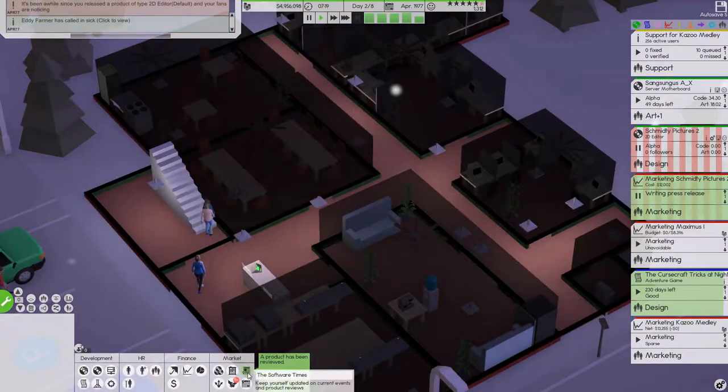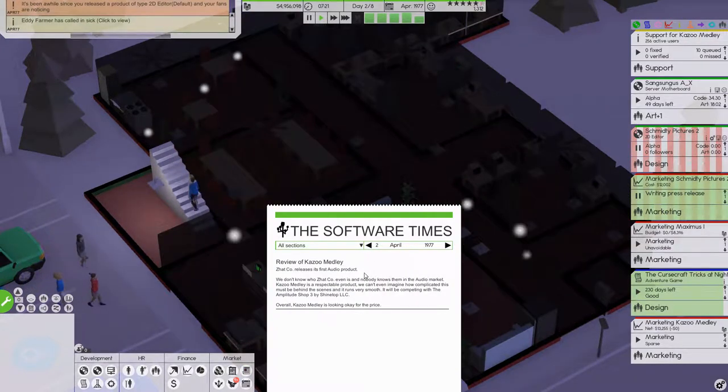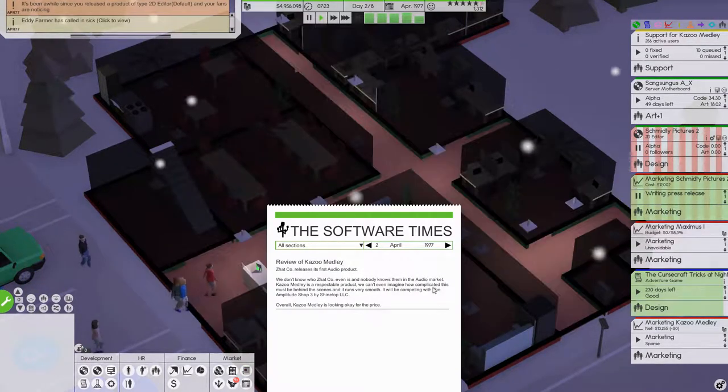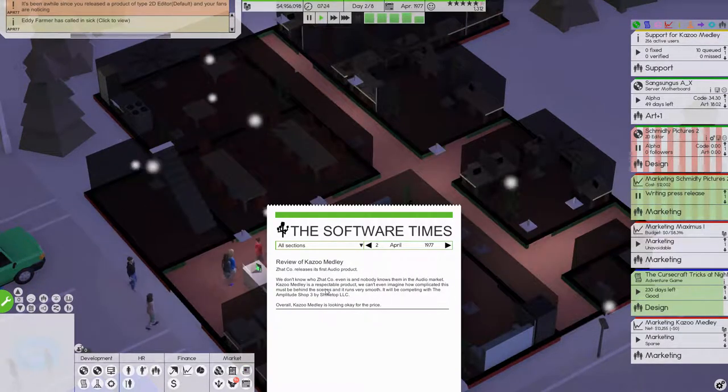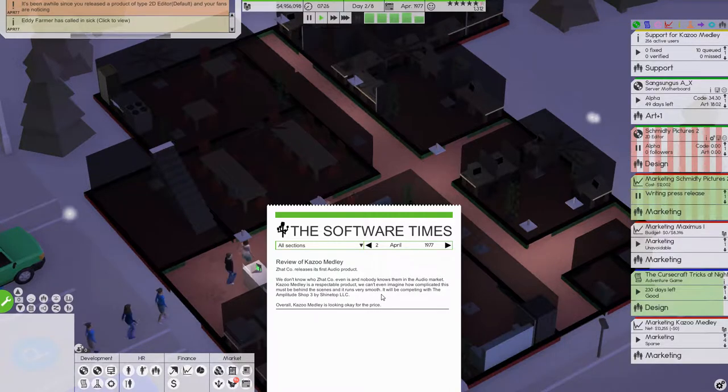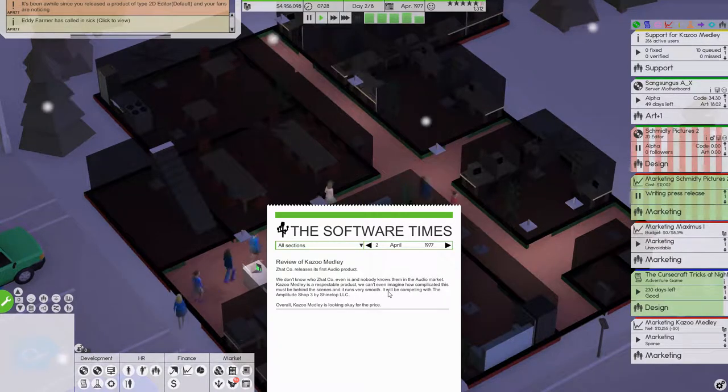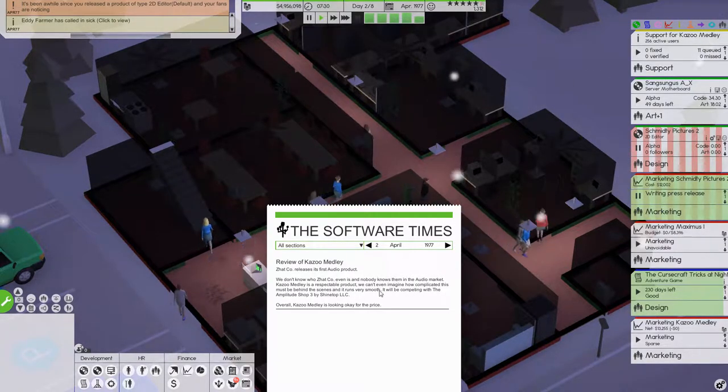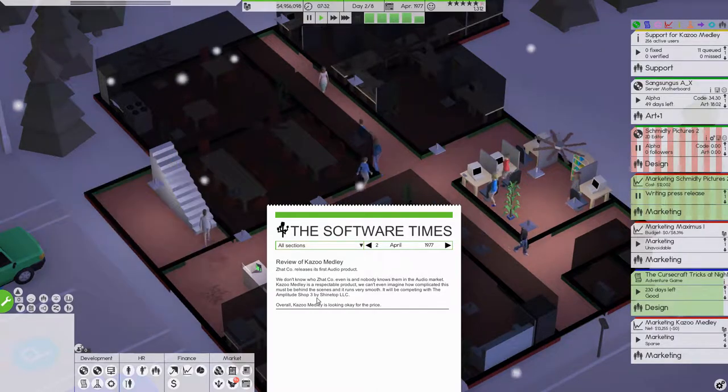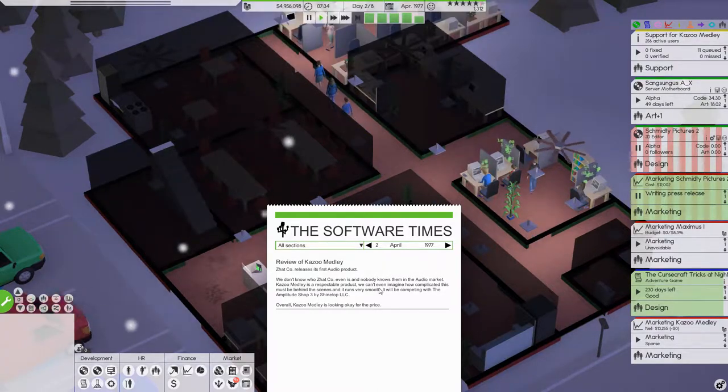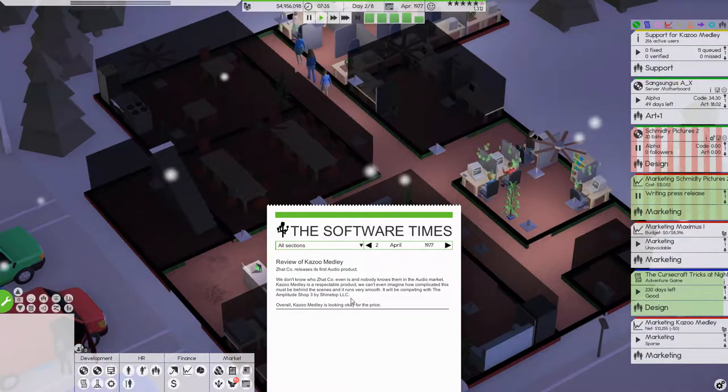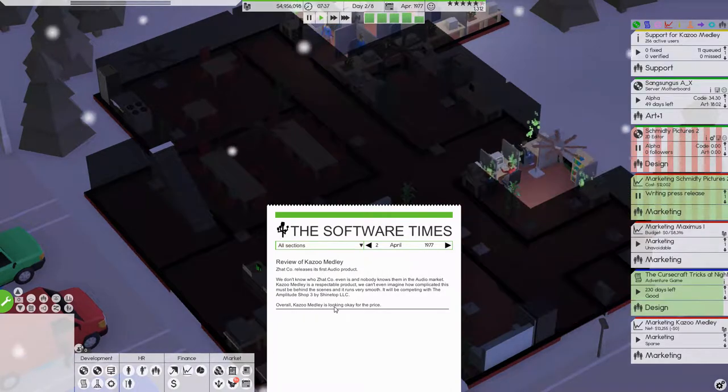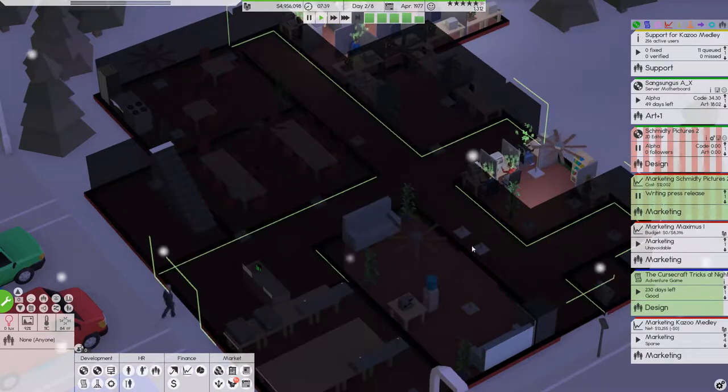First of all, let's read the review. We can't even imagine how complicated this must be behind the scene. It runs very smoothly. It will be competing with the Amplitude Shop 3 by Shinetop LC. Overall, Kazoo Medley is looking okay for the price.